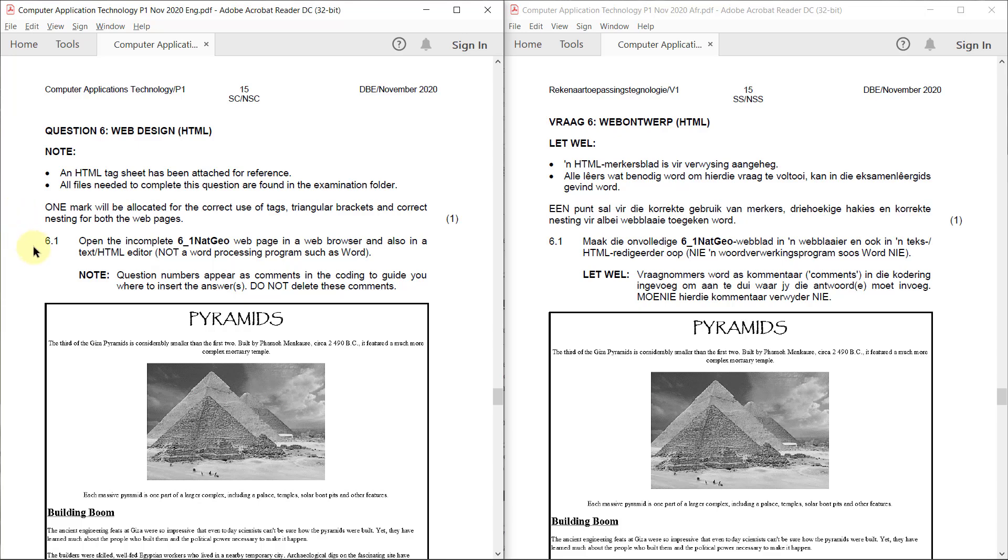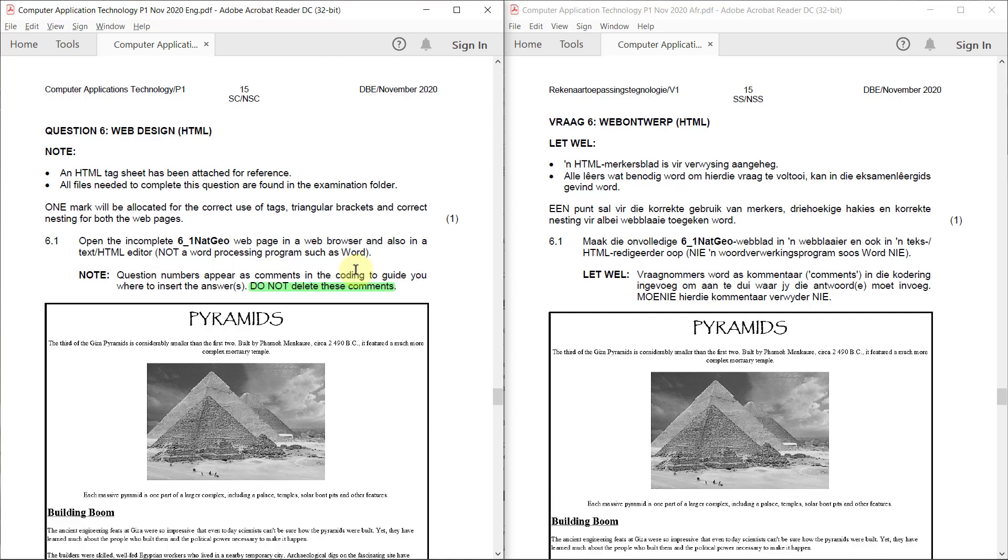6.1. Open the incomplete 6.1 NatGeo web page in a web browser and also in a text or HTML editor, not a word processing document such as Word. Note question numbers appear as comments in the coding to guide you to where to insert the answers. Do not delete these comments. Very important.